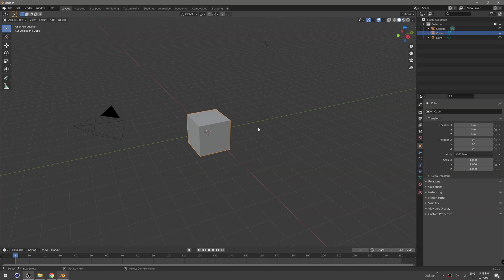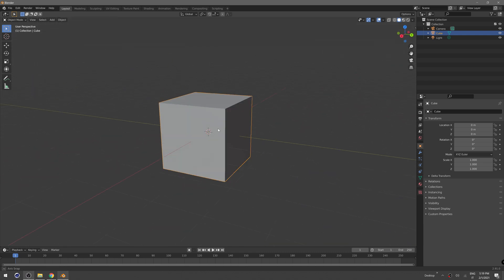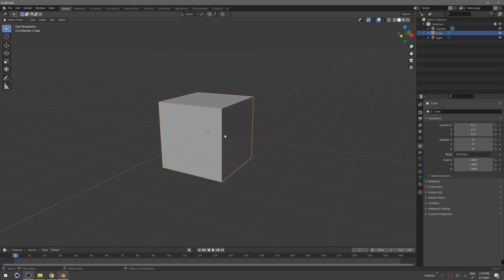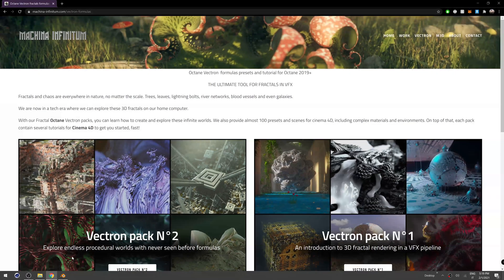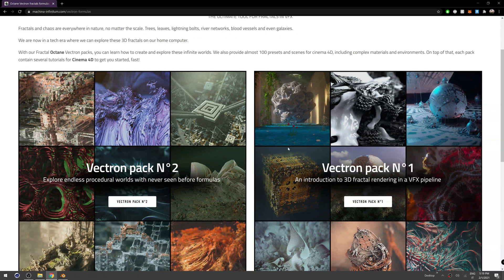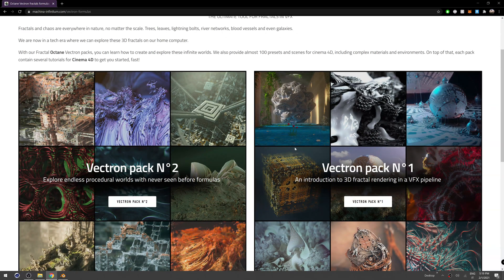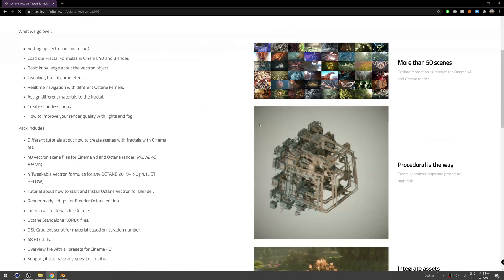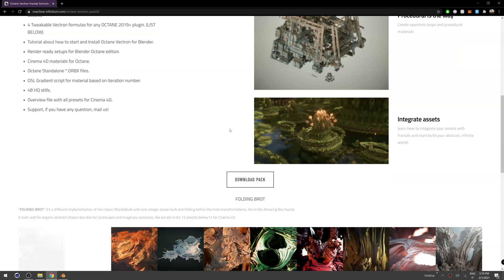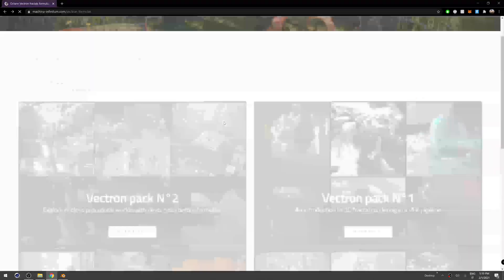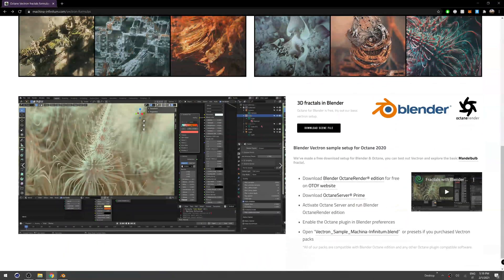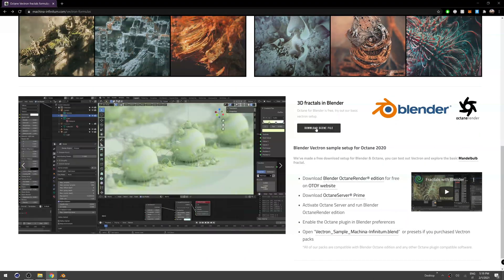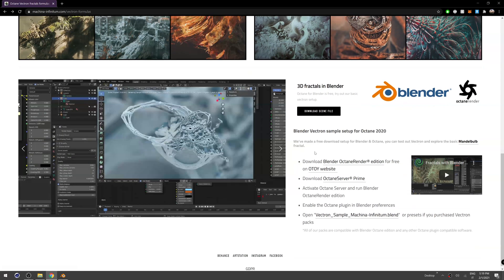Welcome to our first Blender Octane tutorial. Today we are going to explore how to create fractals with our packs. We did two fractal packs - it's a collection of scripts and different scene files, but if you want you can also use our sample scene file for Blender.